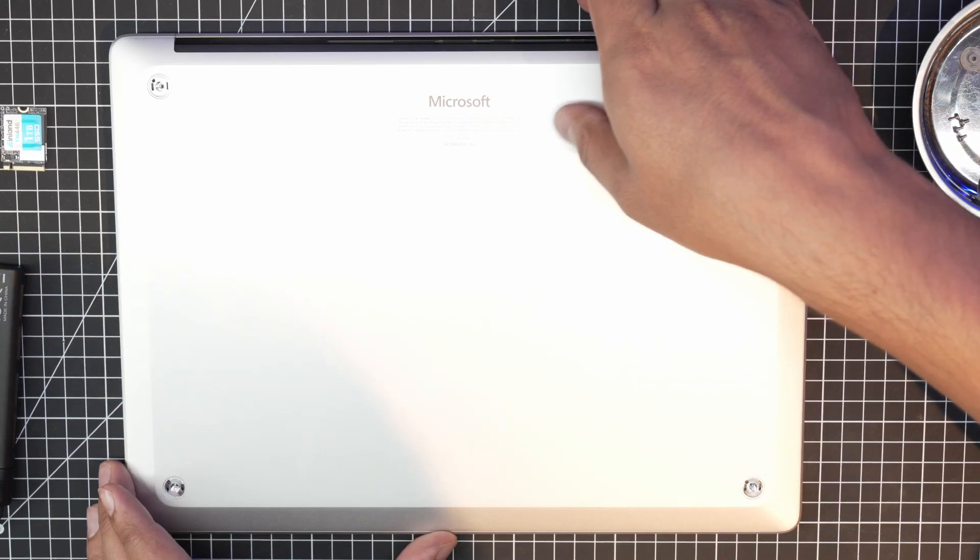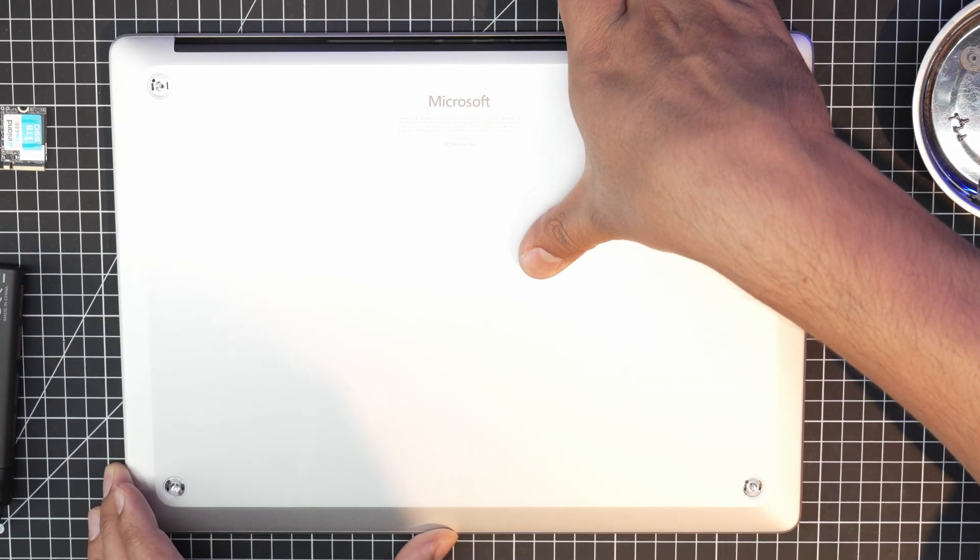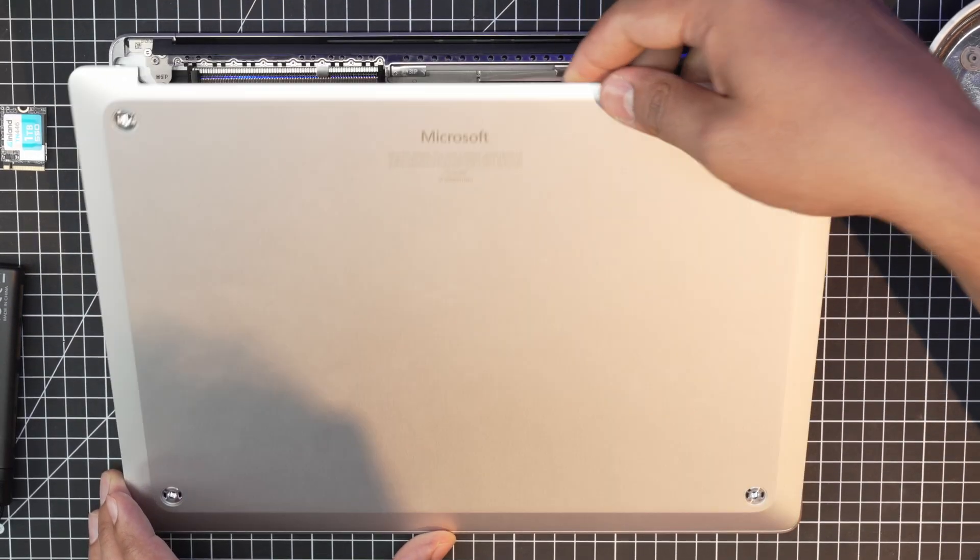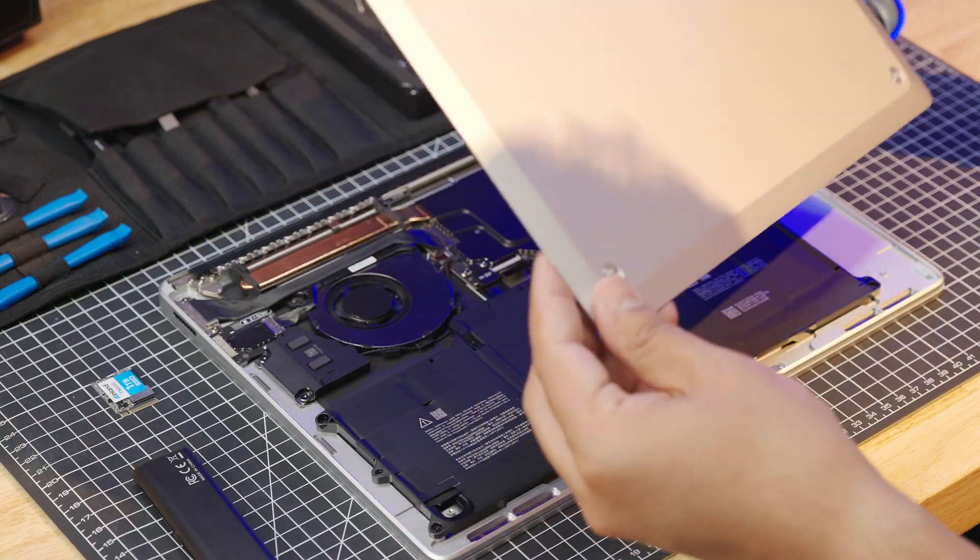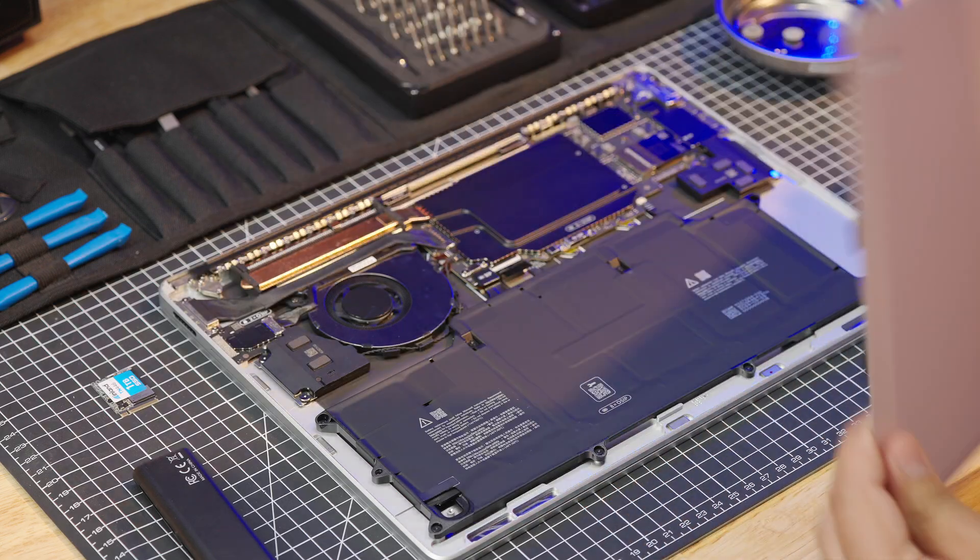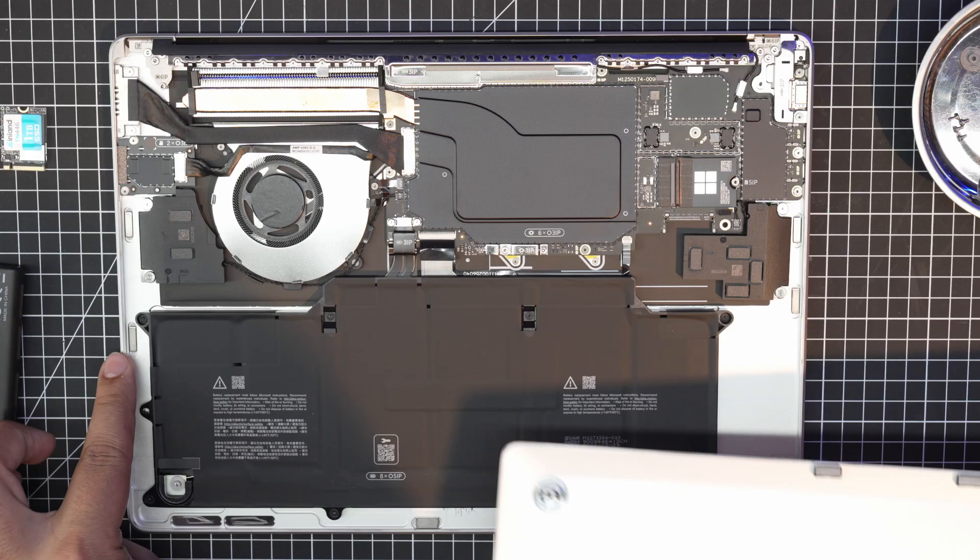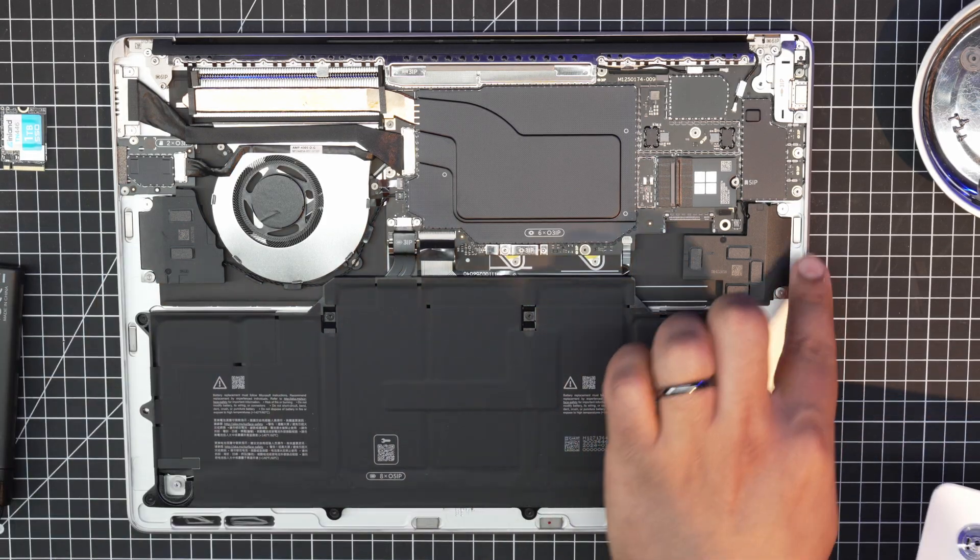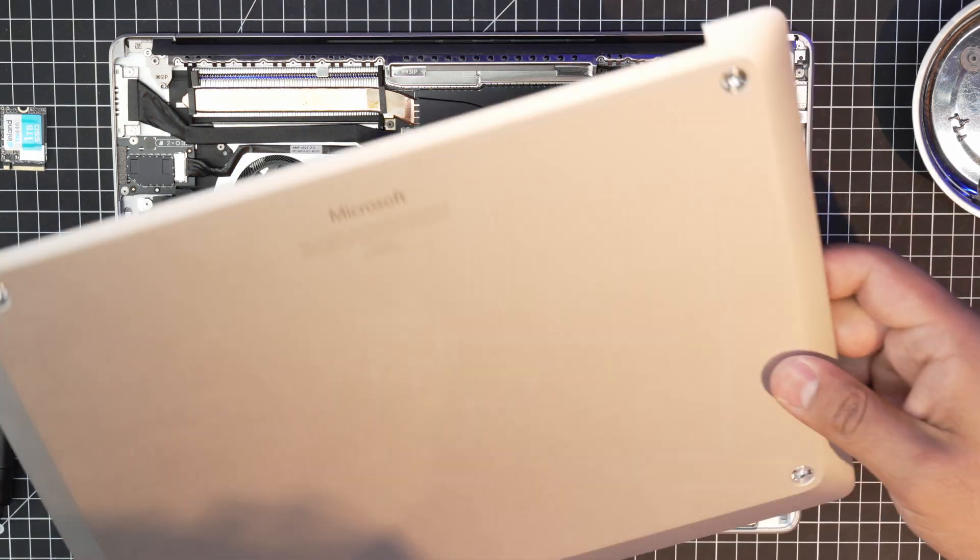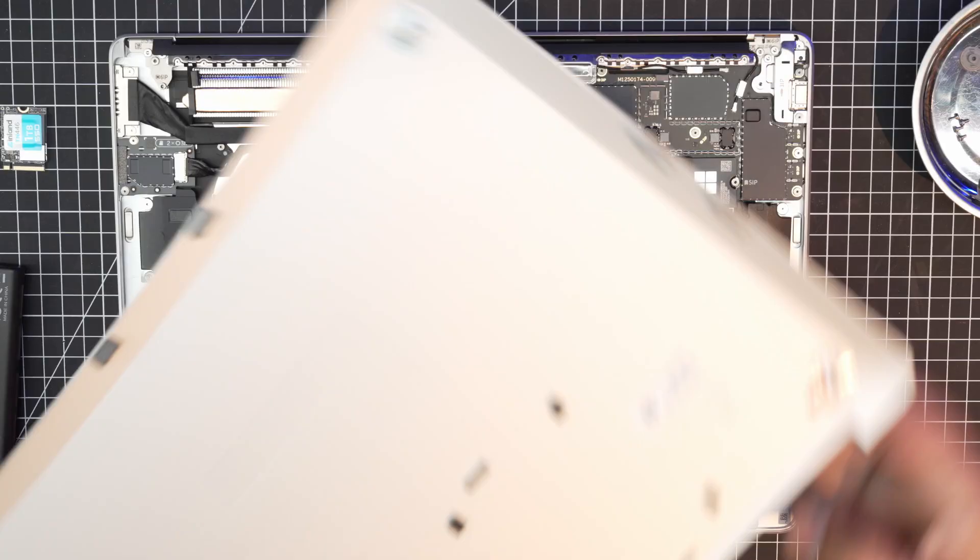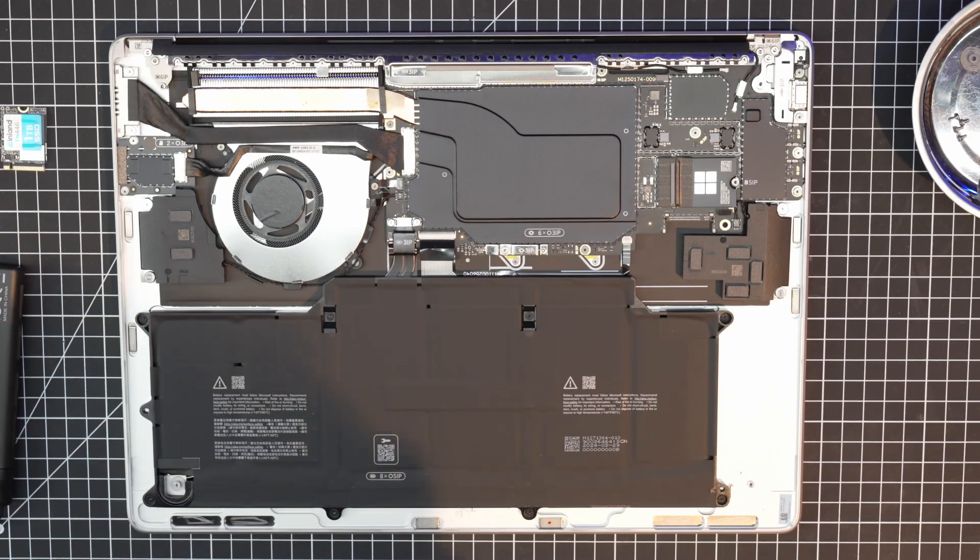You don't need to use the pry tool. This actually just comes off because it's magnetically attached. There's magnets here that keep this in place. Super easy.